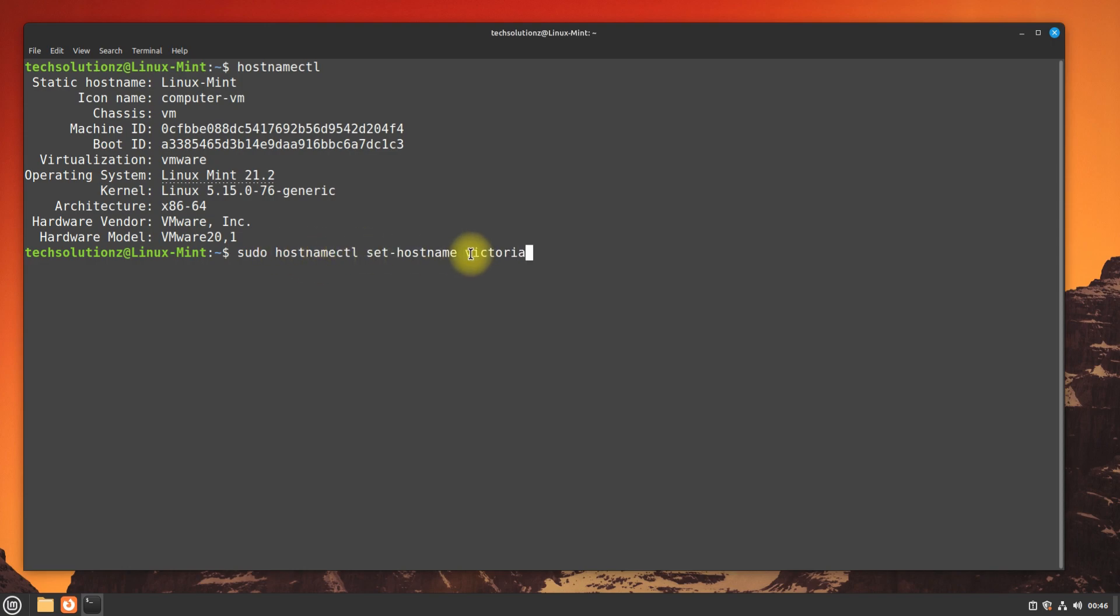For us, we are using Victoria as new hostname for this Linux Mint machine. Enter your password to continue making changes.